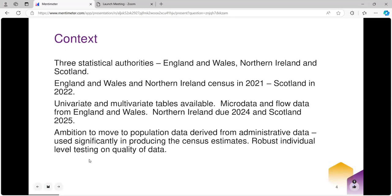In the UK there are three statistical authorities: the Office for National Statistics for England and Wales, the Northern Ireland Statistics and Research Agency for Northern Ireland, and National Records of Scotland for Scotland. The England and Wales and Northern Ireland censuses were conducted in 2021. Scotland delayed them for a year till 2022, so their data releases are a little bit behind the schedule for England and Wales.